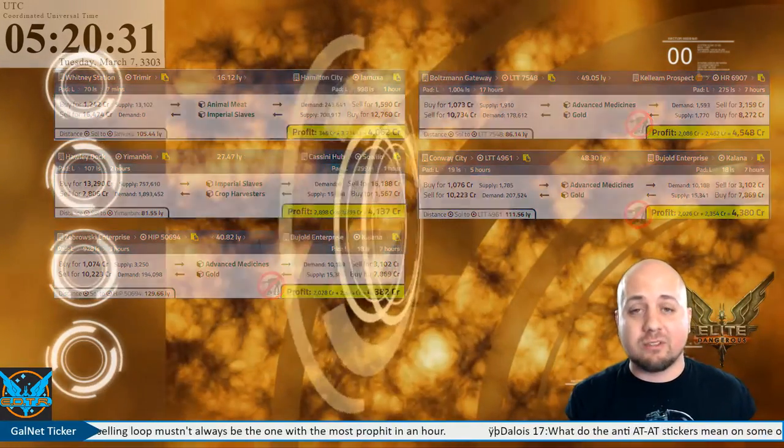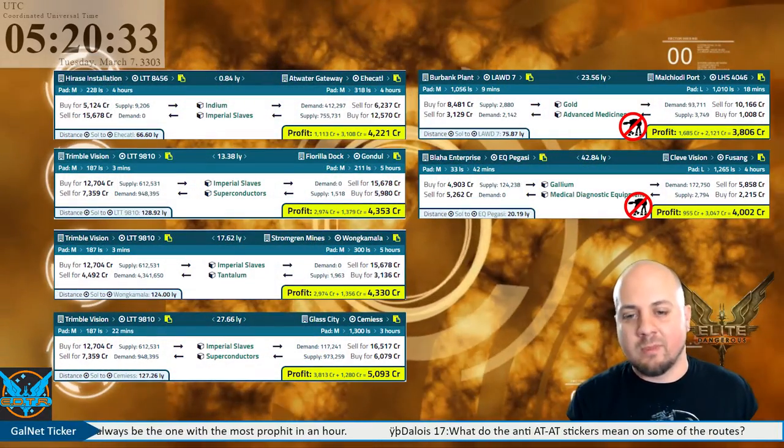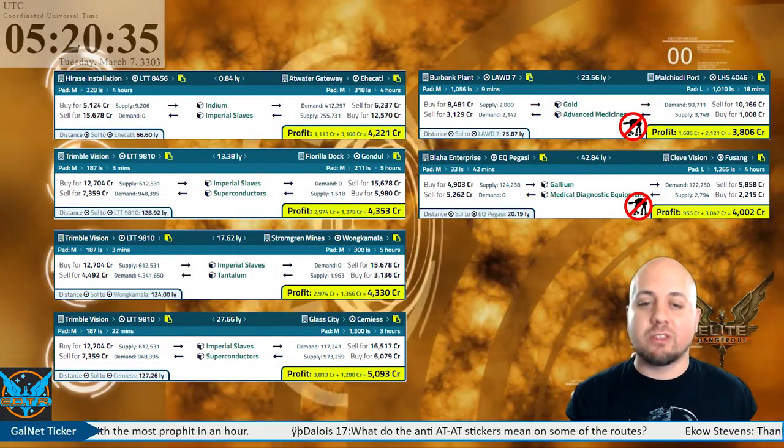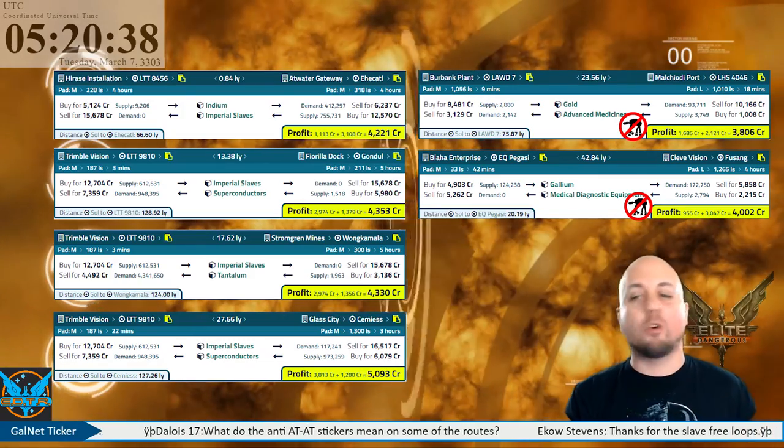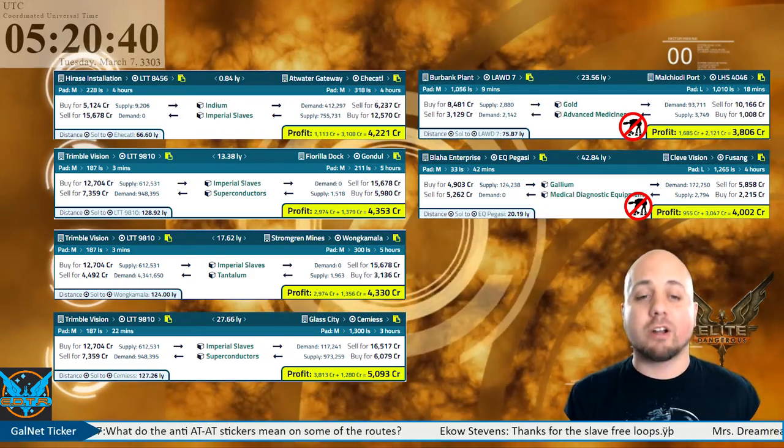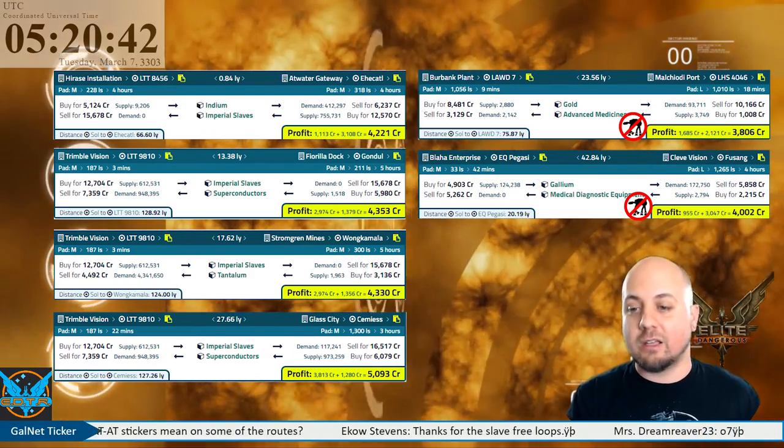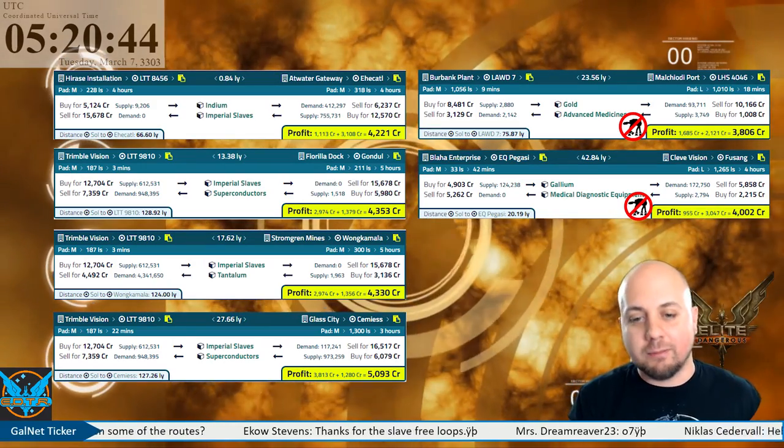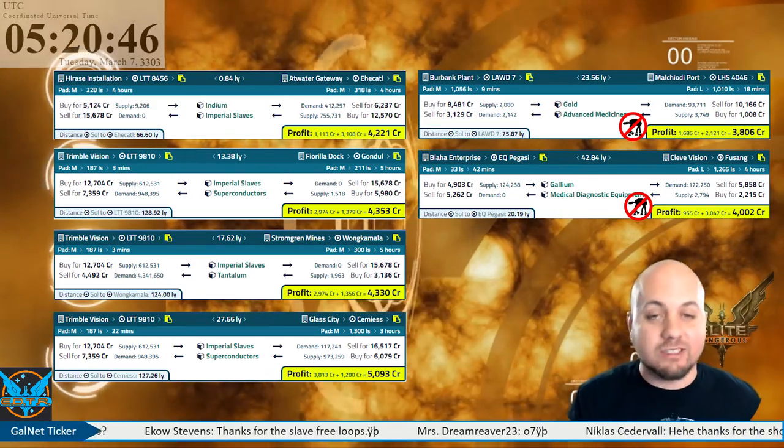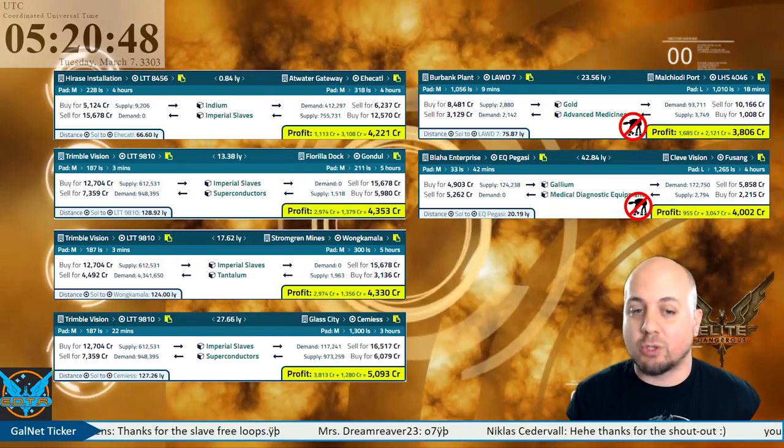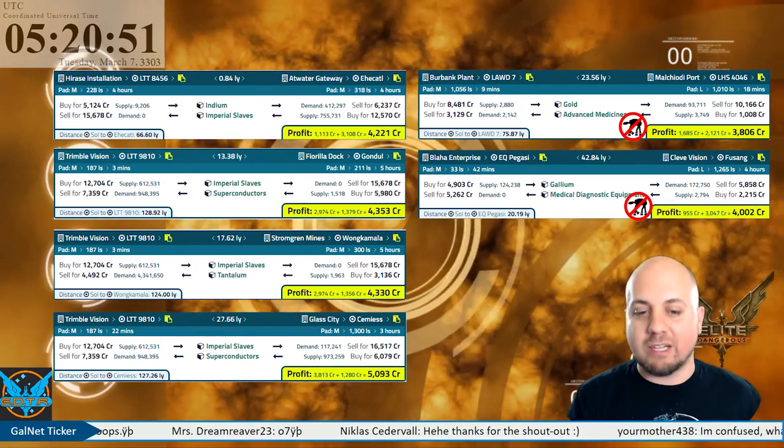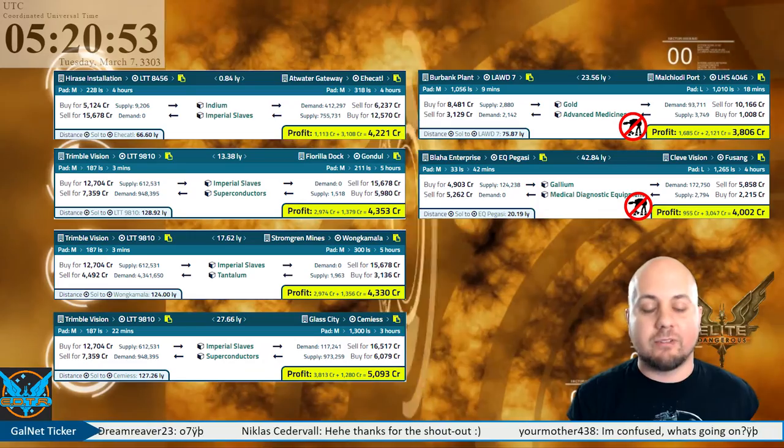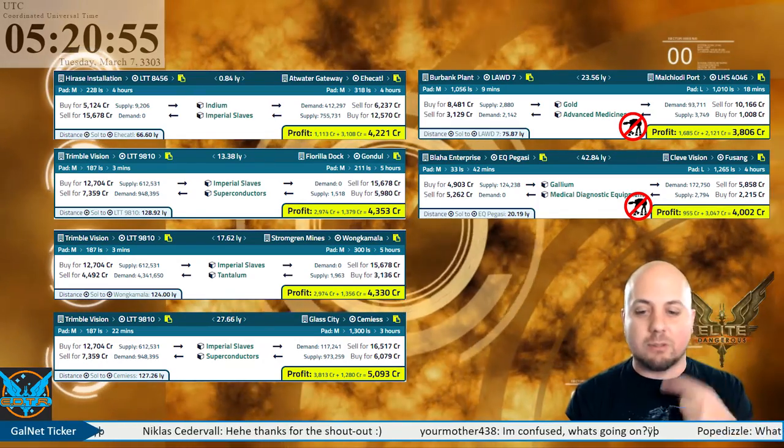As for our smaller ship routes, starting with Harassi Installation in LTT 8456 to Atwater Gateway in the Ehekalto system at 0.84 light years, another really short route here pulling in 421 credits per ton per loop. Now if it only didn't take 45 seconds to get in between each other.